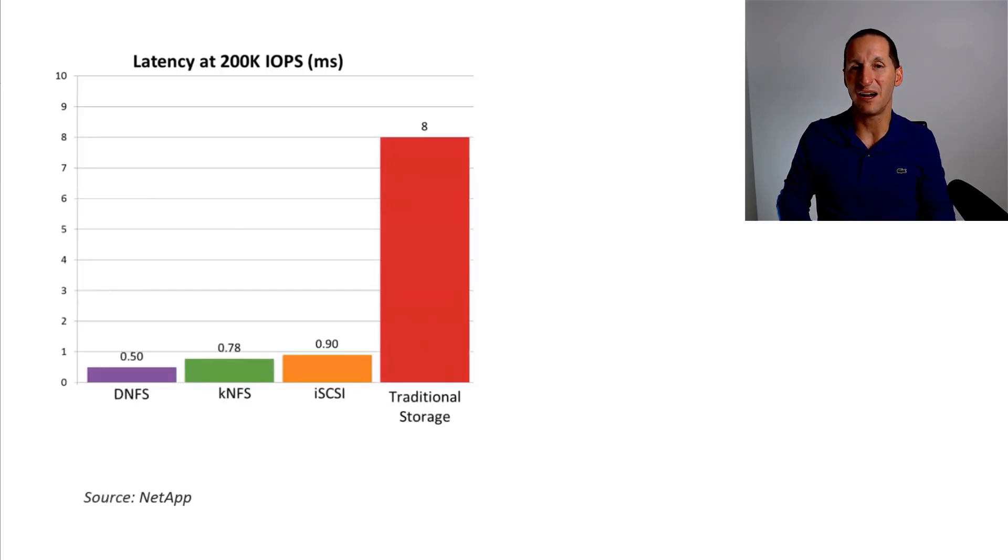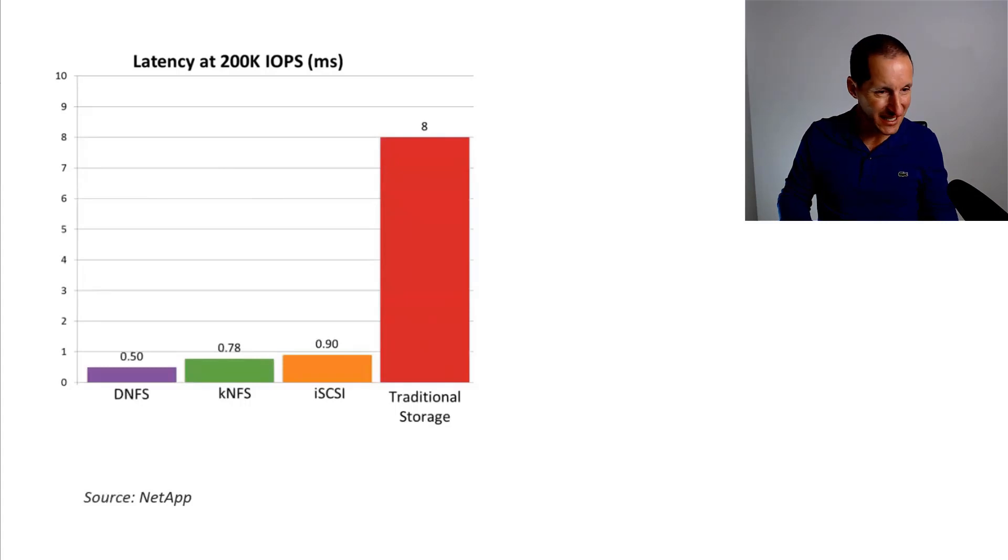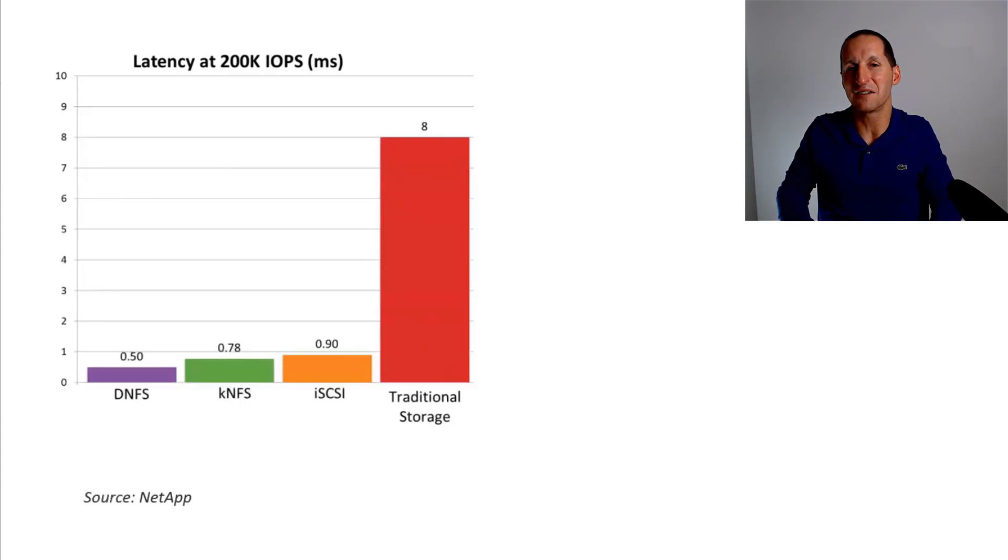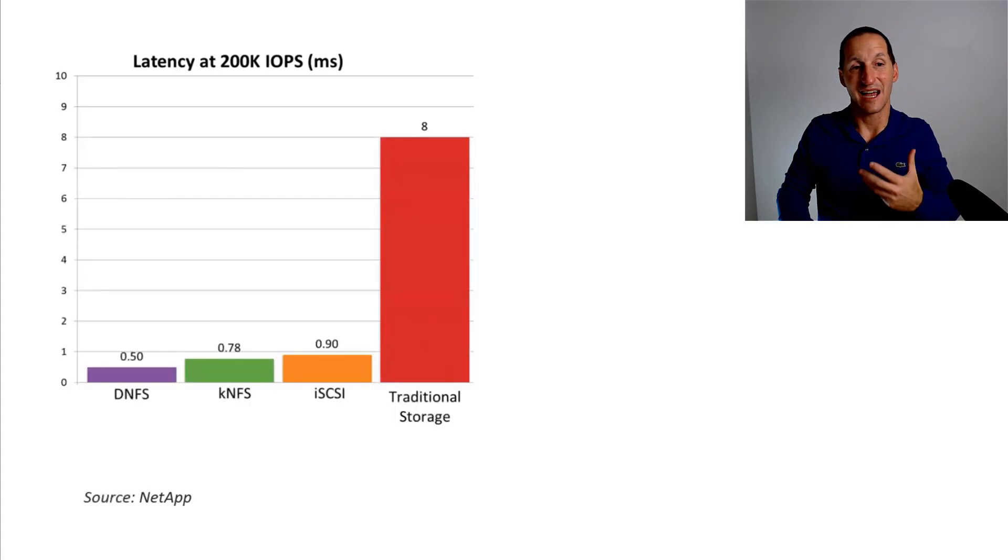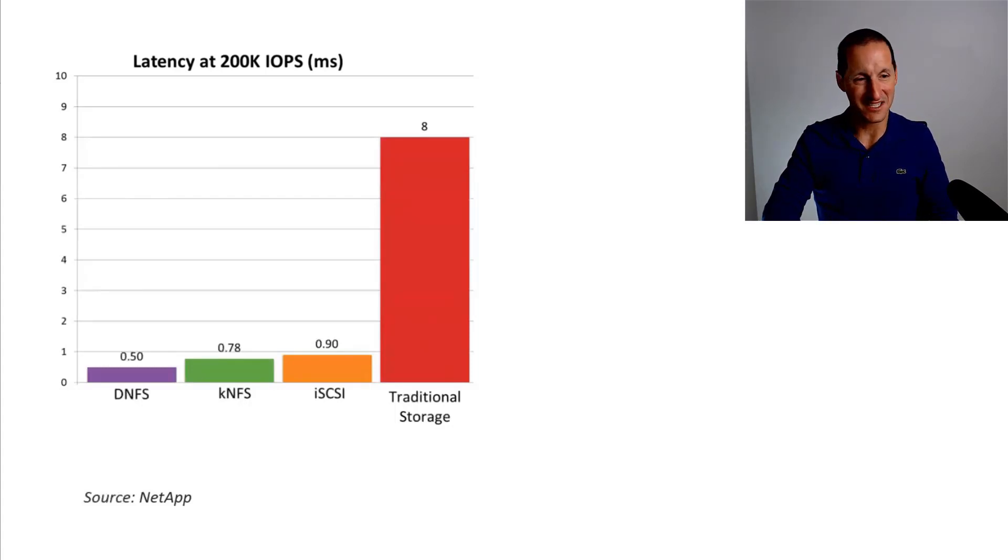You can get, what's that? That's half a millisecond. So we're down into microsecond territory at 200,000 IOPS. That is insane. Direct NFS really rocks.